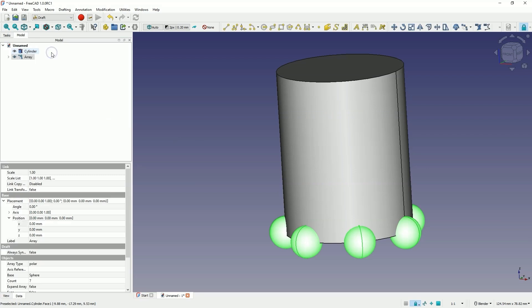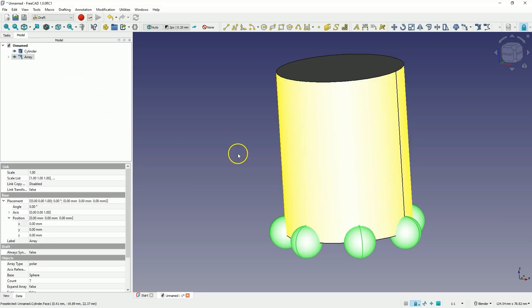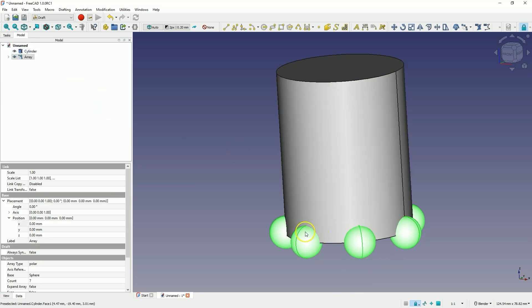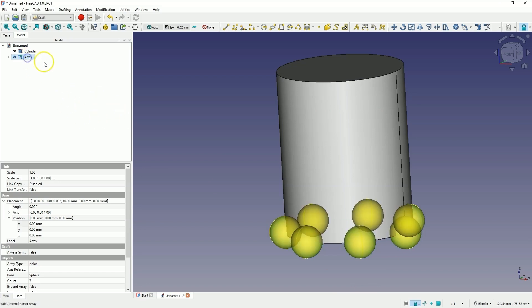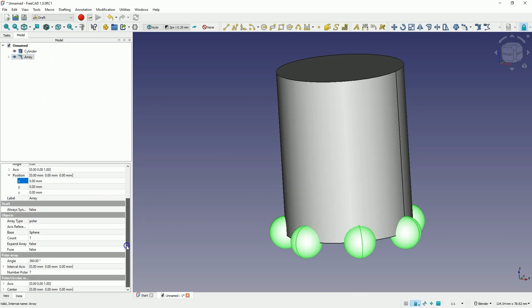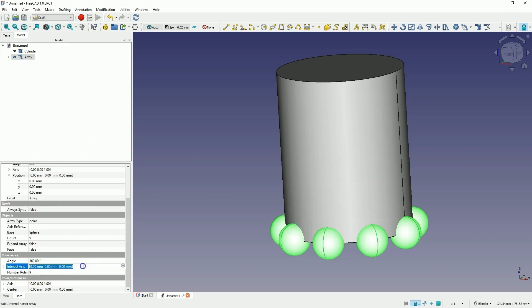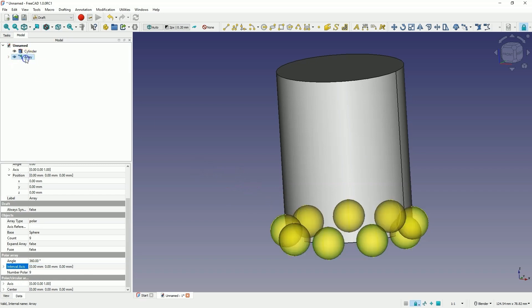At this moment, if you would like to change any parameters of the array, we can do it very easily. Just select the array in the feature tree and here we have all the parameters of this array. We have the number of elements and can increase the number of elements. Here I changed the number to 9 and now I just need to click the left mouse button somewhere outside this field and the number of elements has been changed.